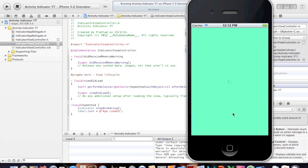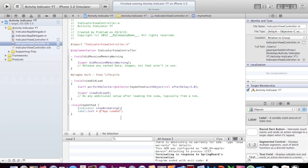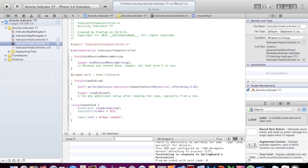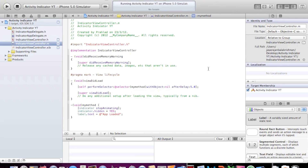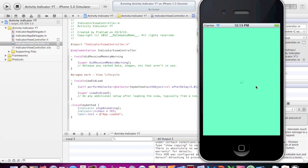It's turning. There we go. But you see it looks weird if it just stops like that, so we need to hide it. What we're going to do is enter: indicator.hidden = YES. It's going to be hidden after myMethod is triggered. So the indicator is turning now, and after 5 seconds it says 'App Loaded' and it disappears.